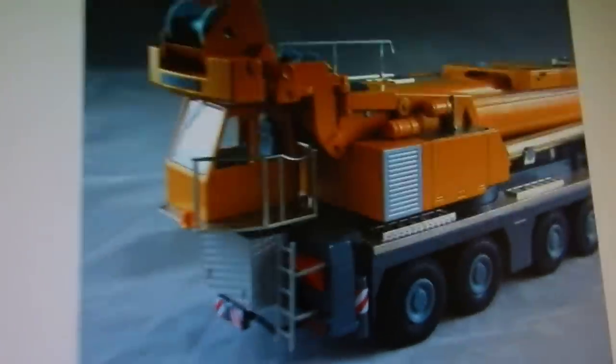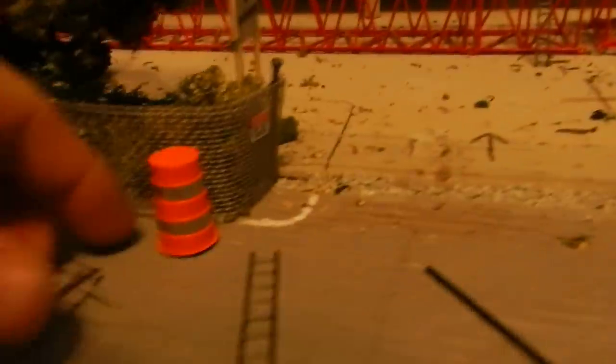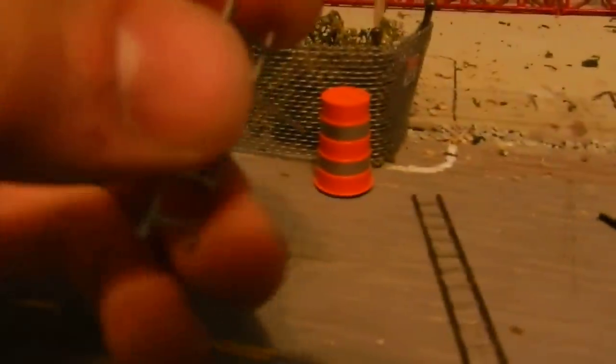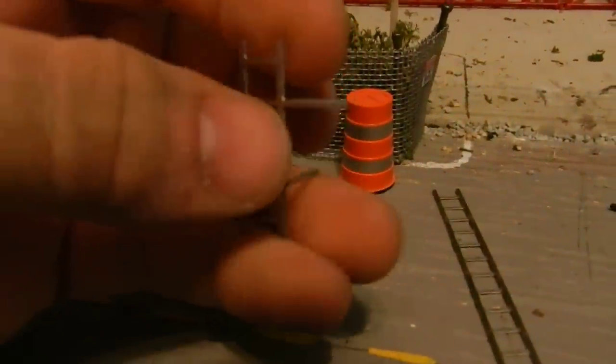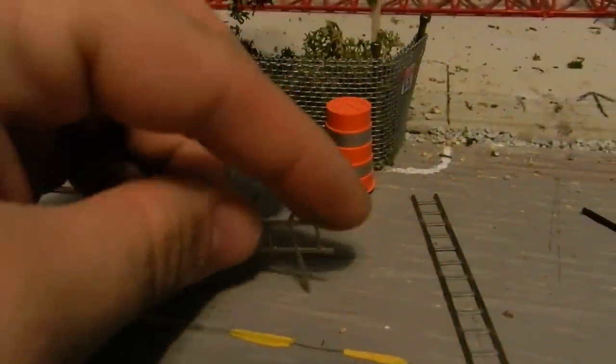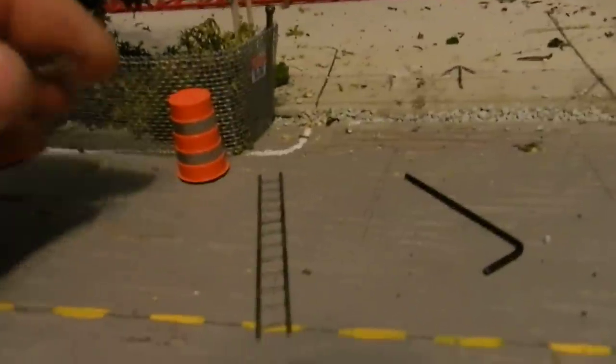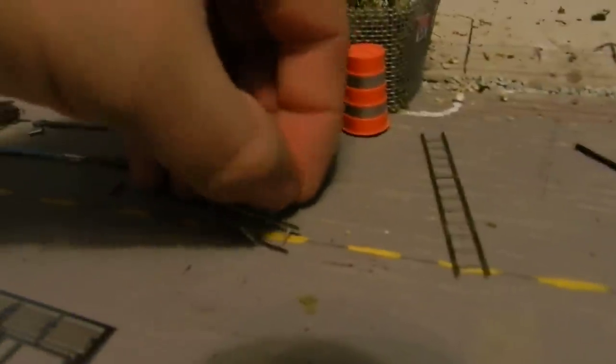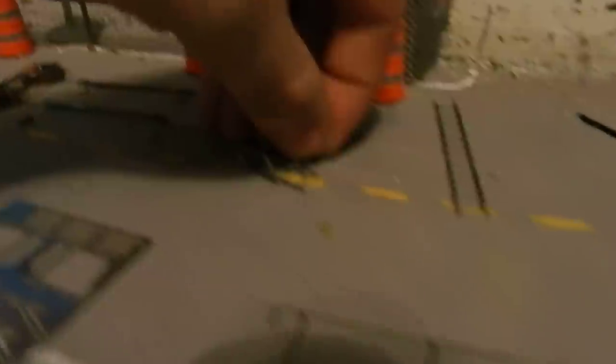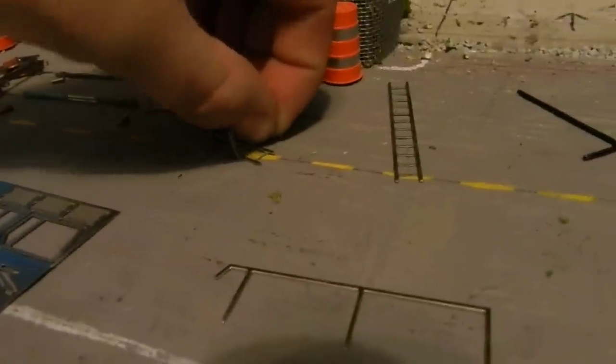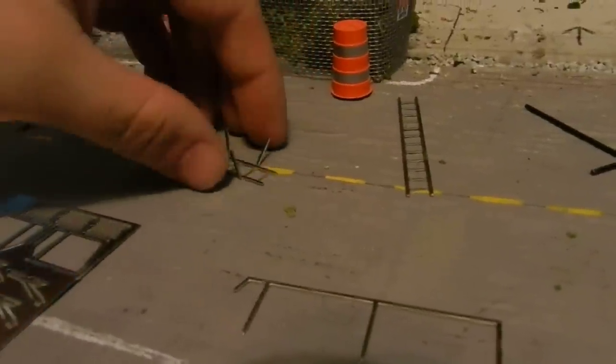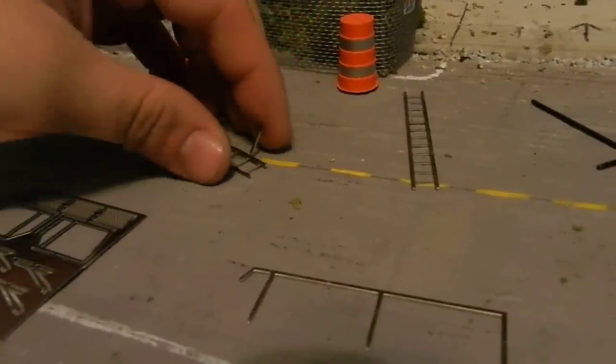Along with that little ladder, you have to bend these prongs over, or arms, whatever. But be careful and don't bend them all the way because they'll break off.